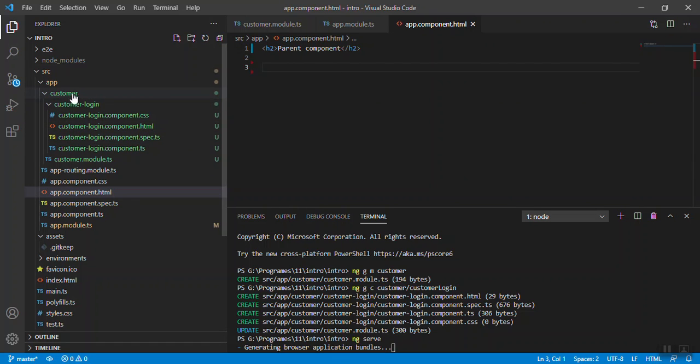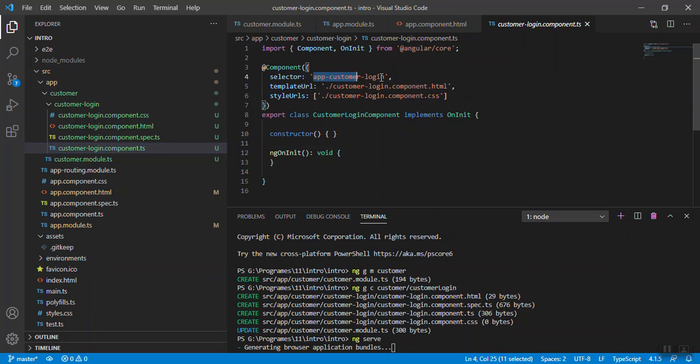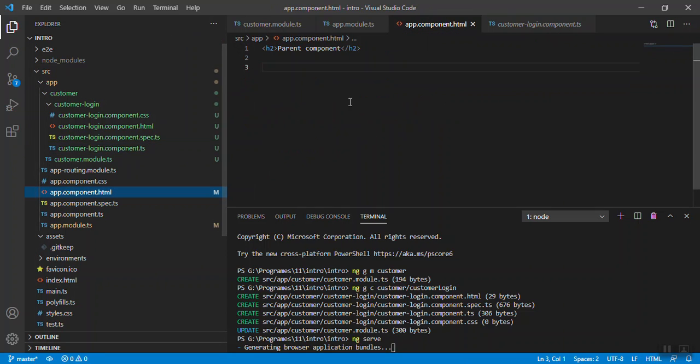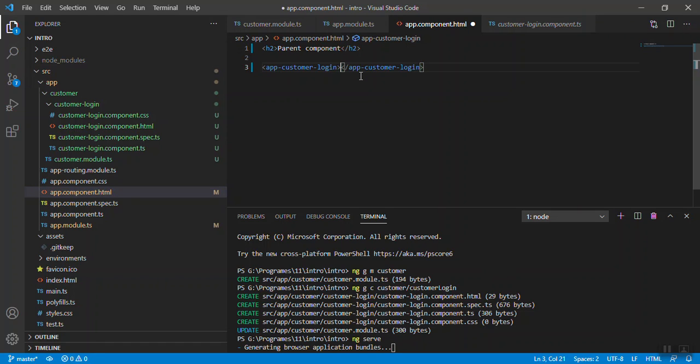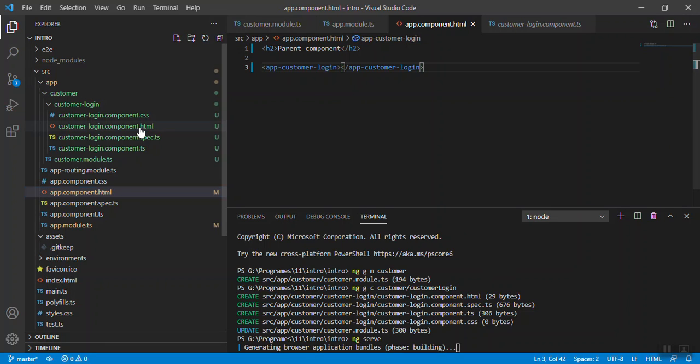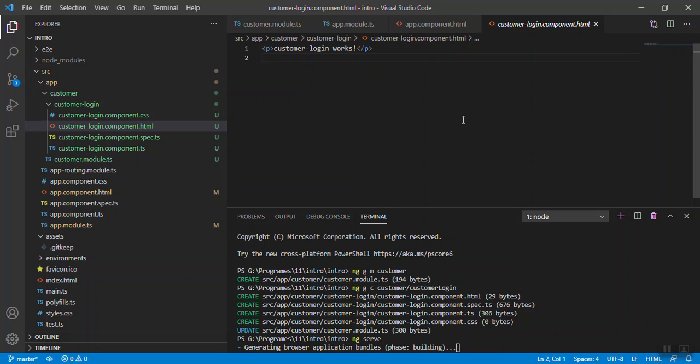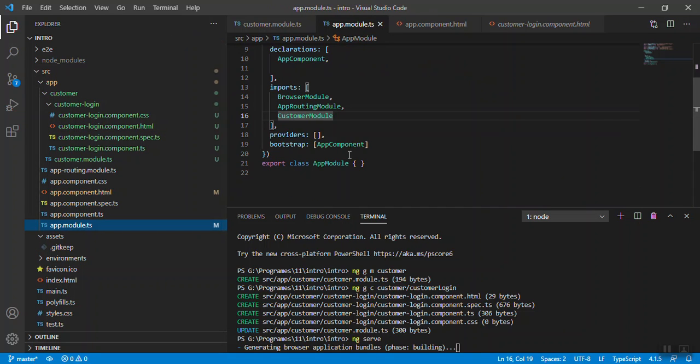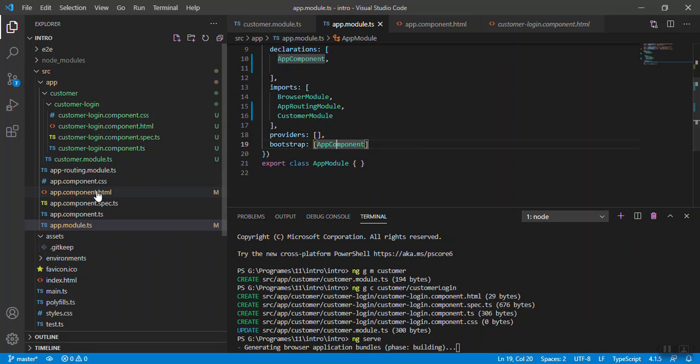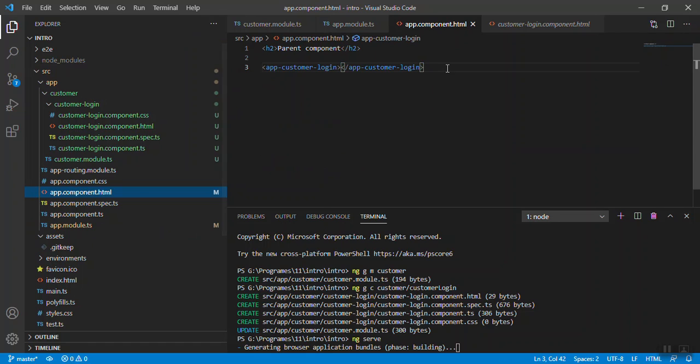Here we load the child component from the custom module. Go to the ts file, just copy the selector, come to your parent component HTML file and write like this. Save the file. Now whatever the text is written here, when your application loads we see that app component is the default bootstrap file, so it will load your component login text as well.